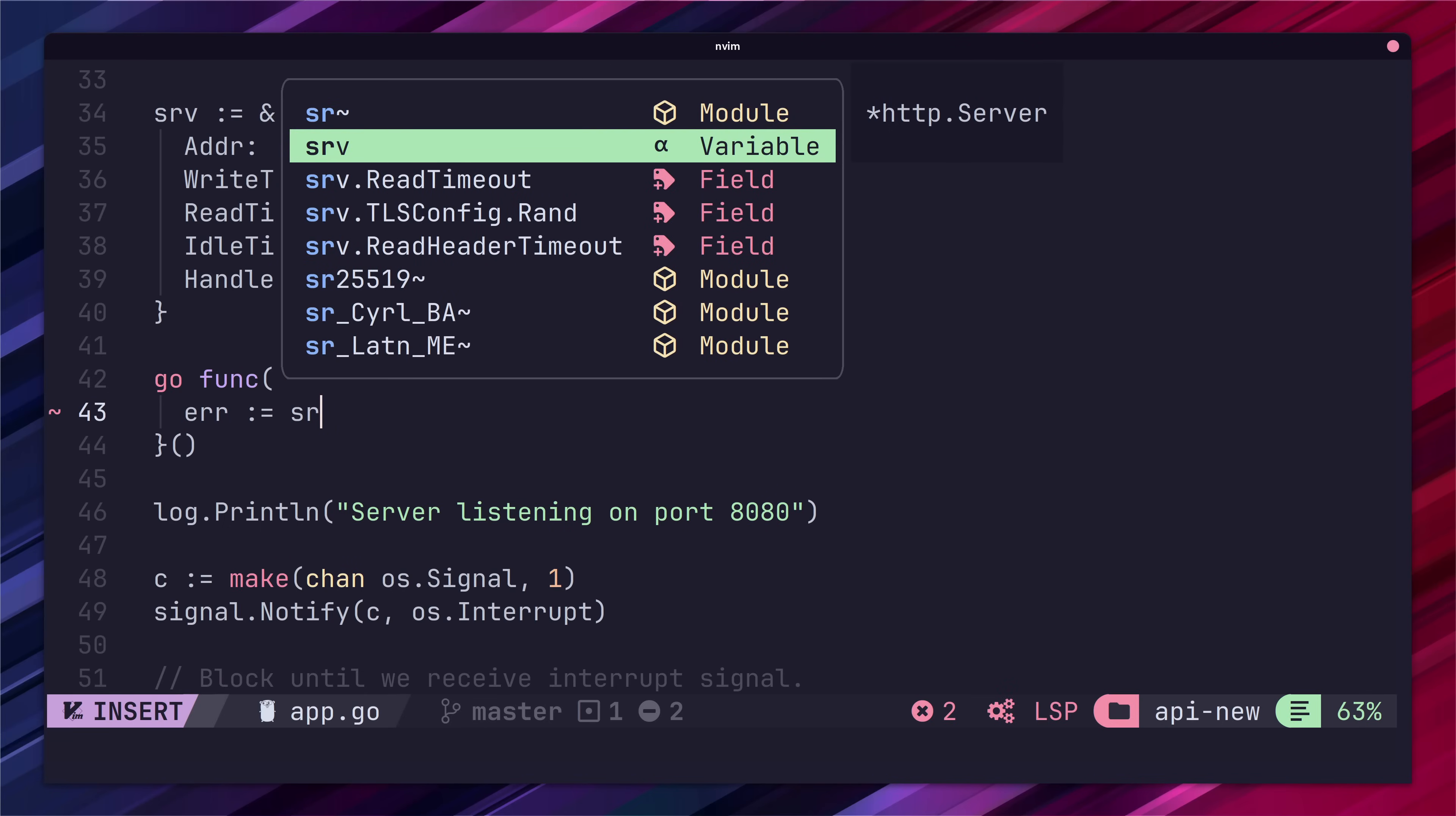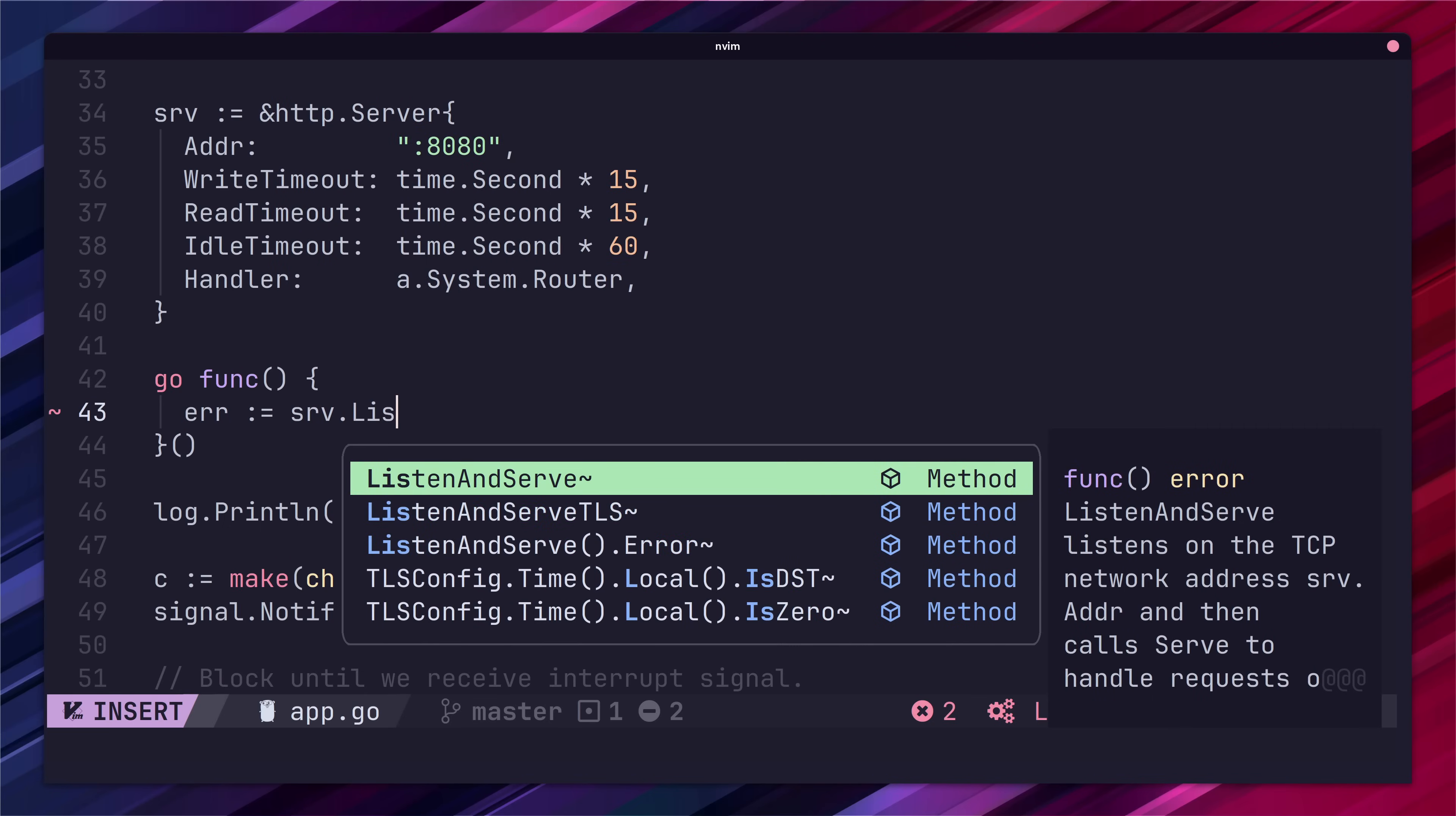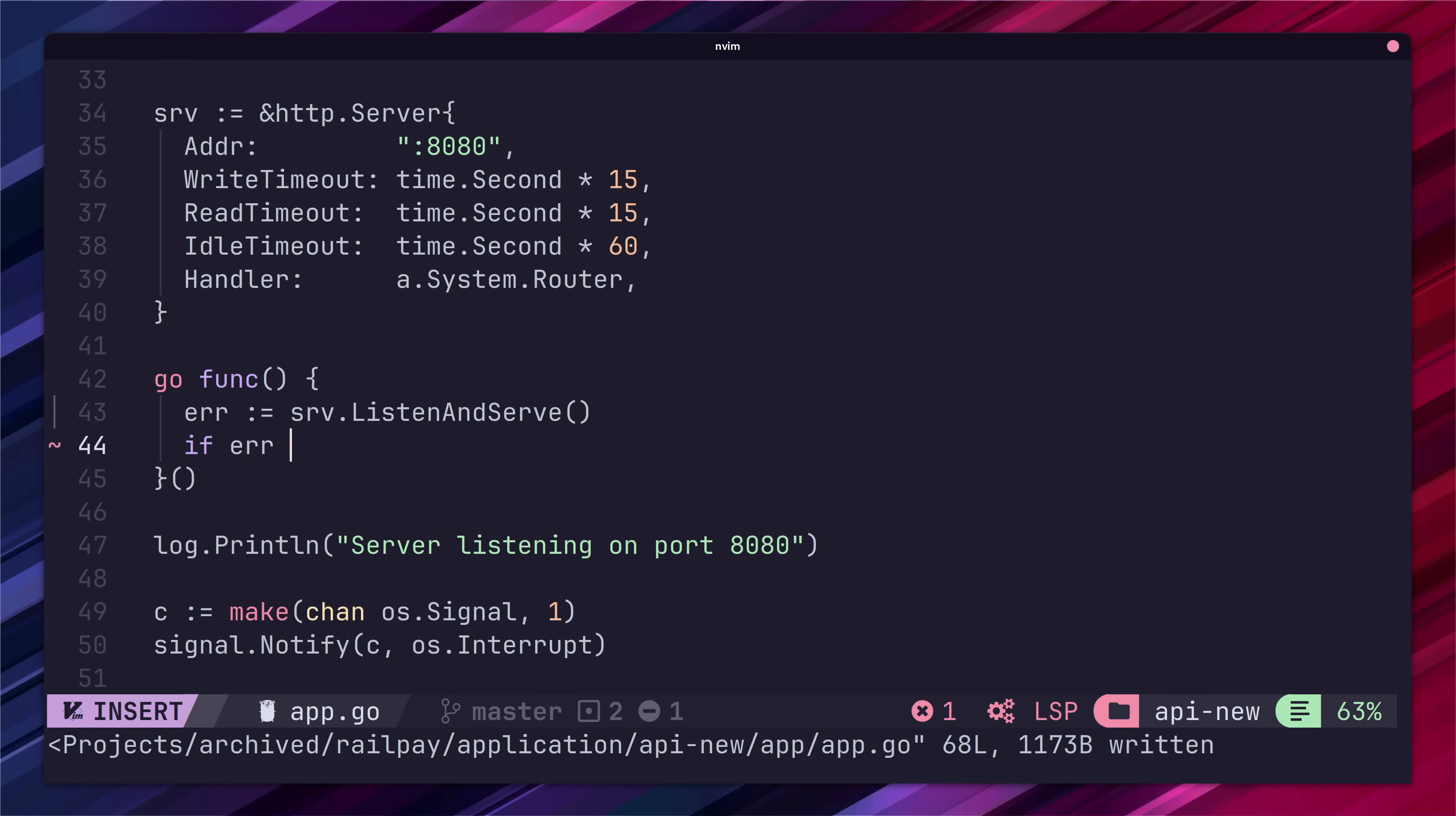When we type in some code we can see the auto suggestions pop up in our window. Looking good! But before we move on there's a couple of other settings I like to add.